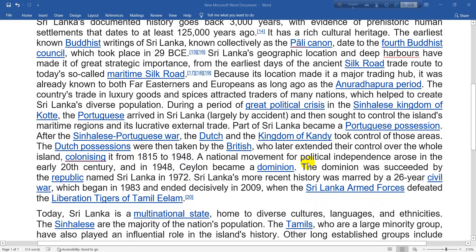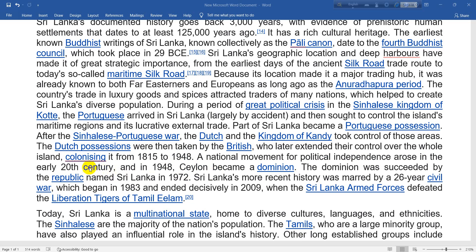A national movement for political independence arose in the early 20th century, and in 1948 Ceylon became a dominion. The country was renamed the Republic of Sri Lanka in 1972.